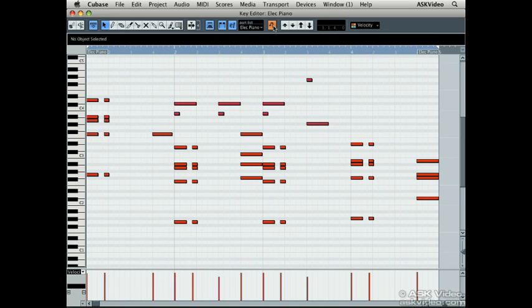And if you forget that you are using a transpose track, you might be pulling at your hair trying to figure out why the notes are playing the wrong or right notes.